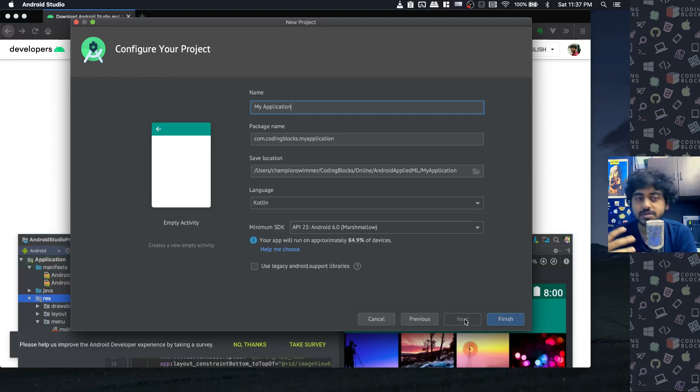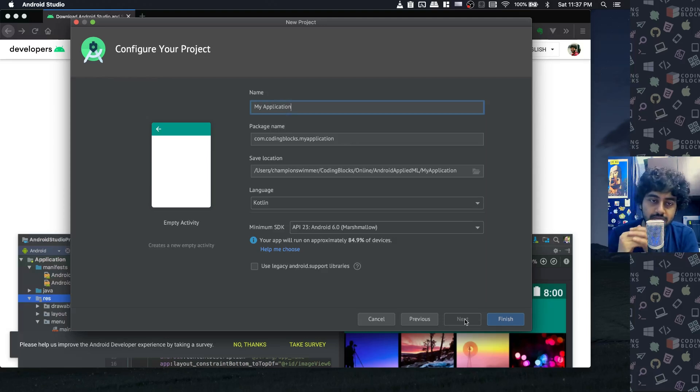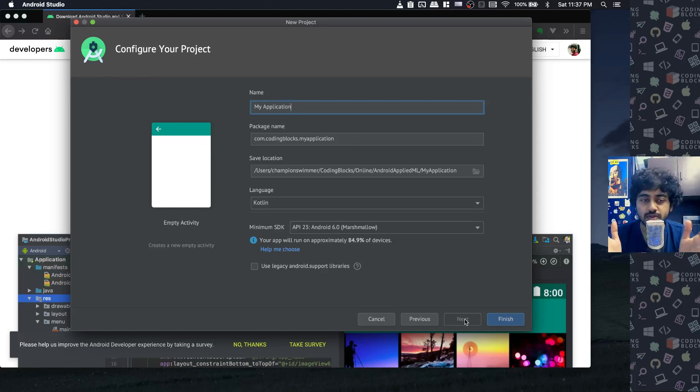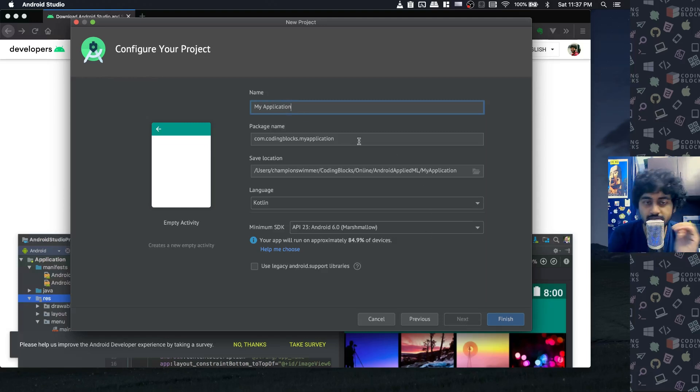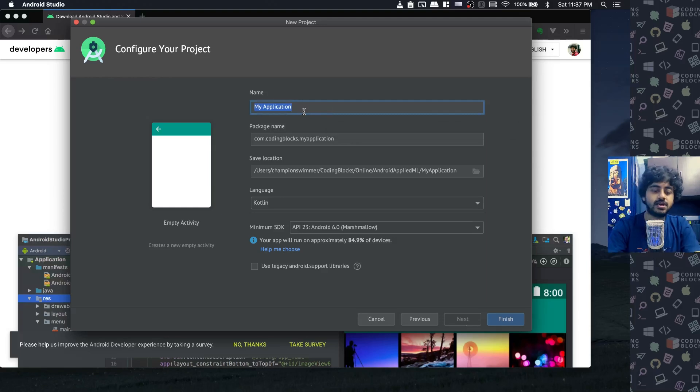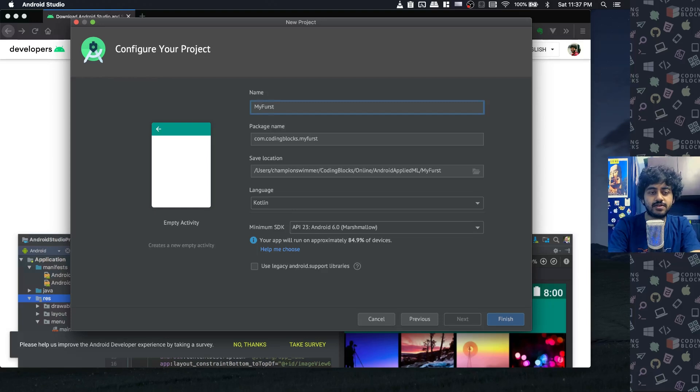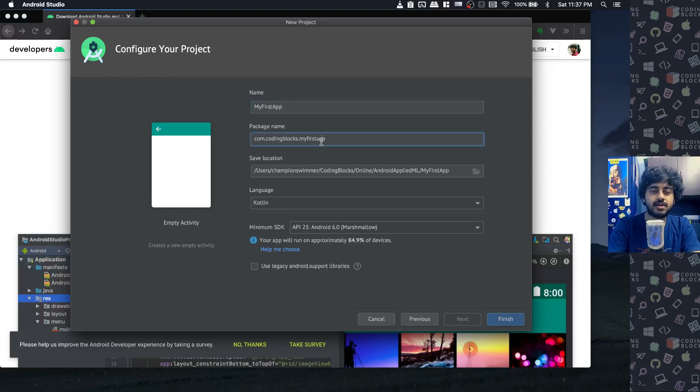Here we have to select a couple of things about our app. When we make our first app, we need to give it a name. Let's just say my first app is the name.